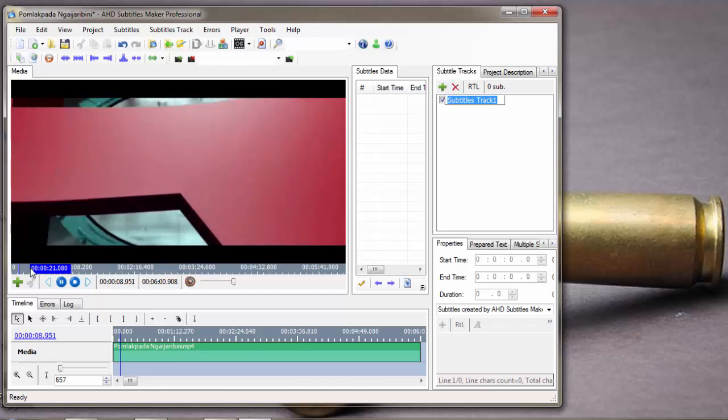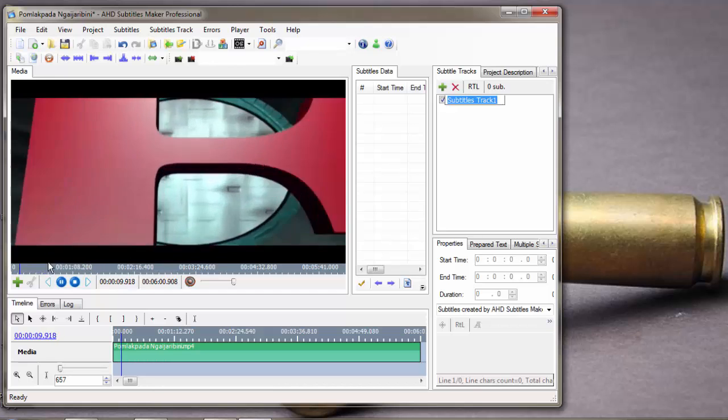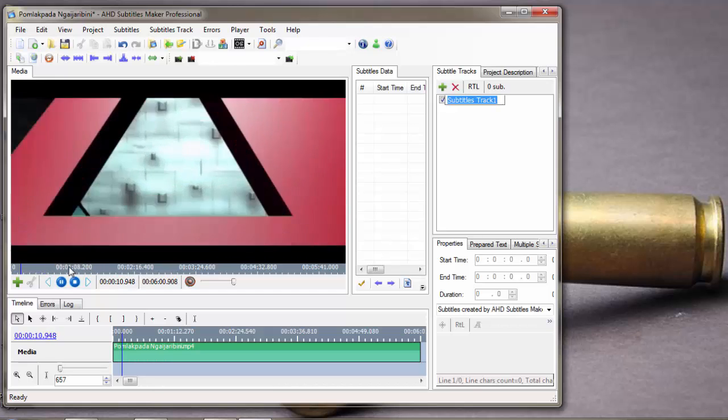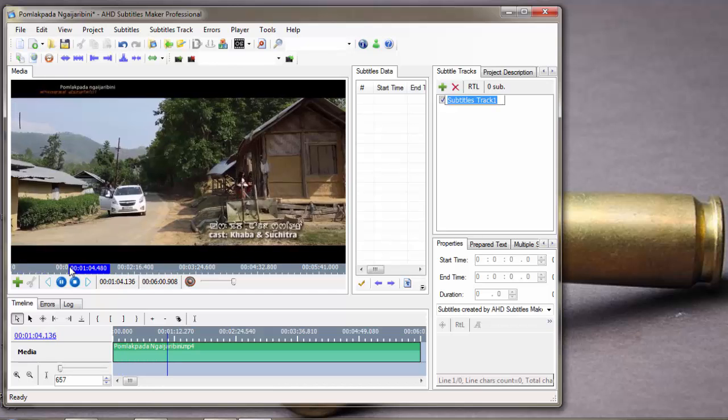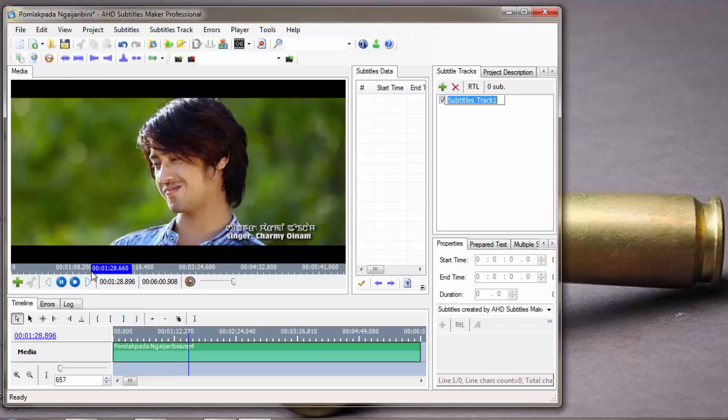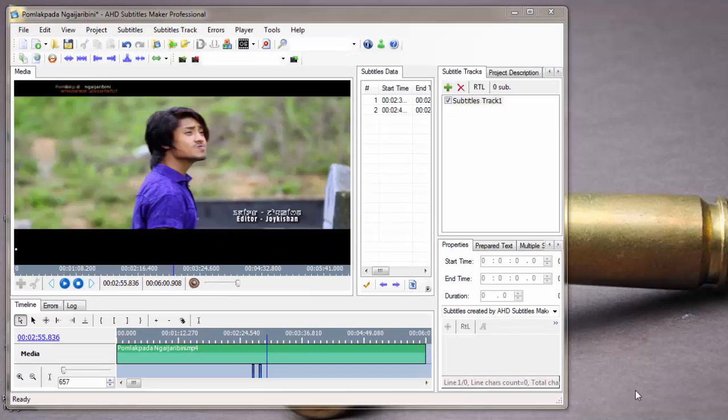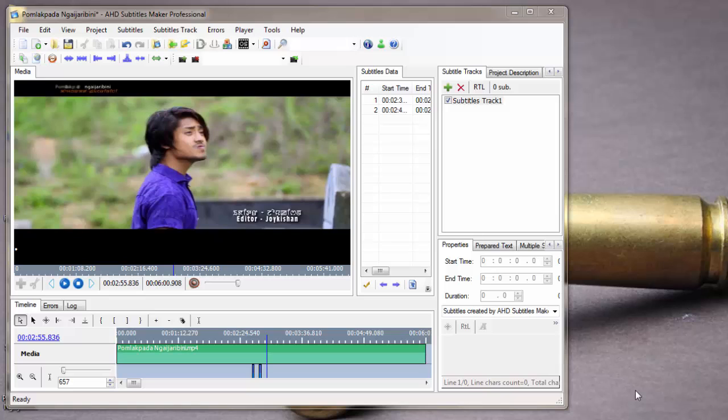Start. Let me show you how to make a subtitle. When you want to add a new subtitle line, you just have to click space on your keyboard, and when the subtitle ends, click space again.